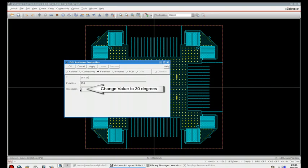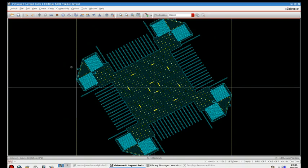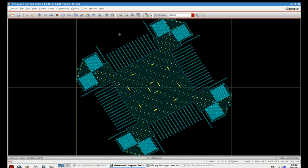So what we can do here as a demonstration is we can change the orientation, click OK, and you can see that the model is oriented 30 degrees relative to its previous position.